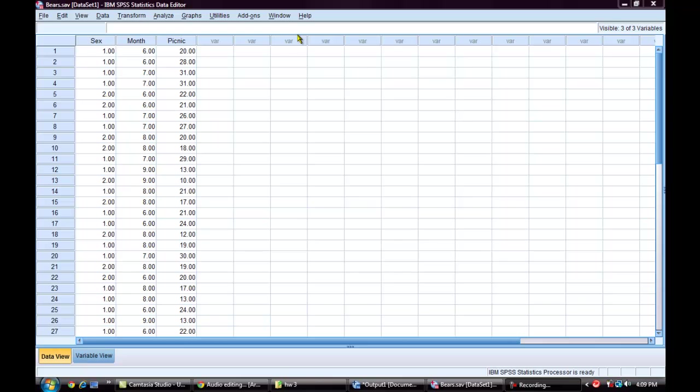The last time I used this dataset, I ran an independent samples t-test and determined that female bears steal significantly more picnic baskets than male bears. In this factorial ANOVA, I am going to include the variable month to see if the month of the year and the sex of the bear interact to have an effect on the number of picnic baskets stolen.